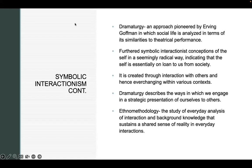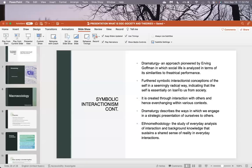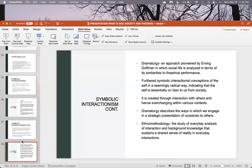That's the best way to think about dramaturgy. Thank you very much.